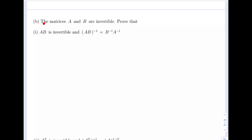Next, this question states that matrices A and B are invertible and we are to use that to prove that AB is invertible, and that the inverse is equal to B inverse A inverse.